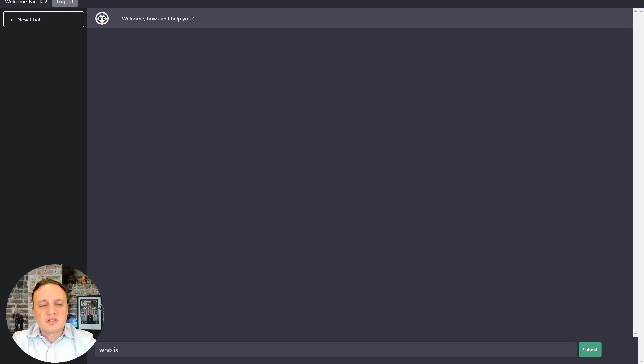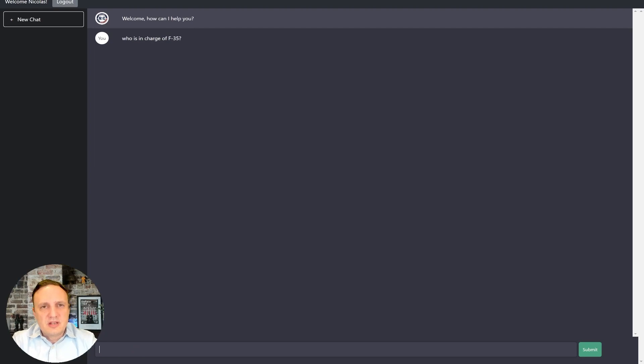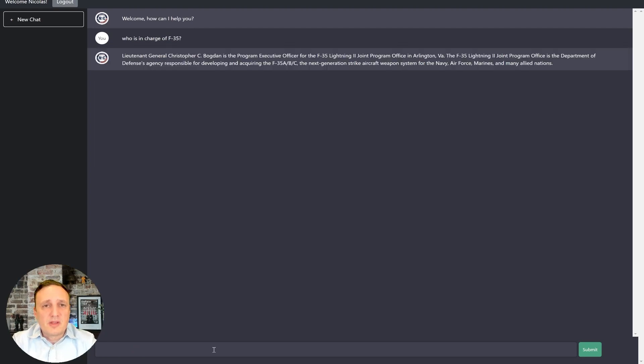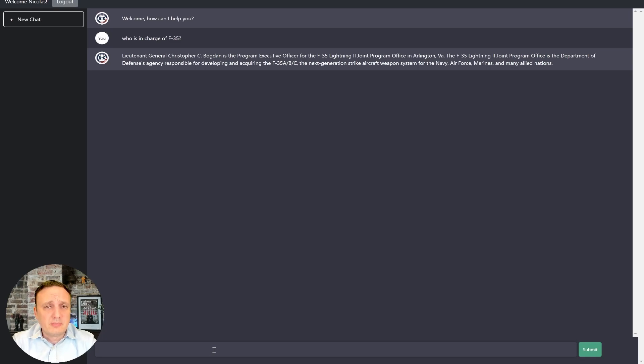who is in charge of F-35, you'll see what the problem is here. Well, as you can see, General Bogdan has been retired for a long time. But yeah, this is the answer we get. Well, we looked into it.